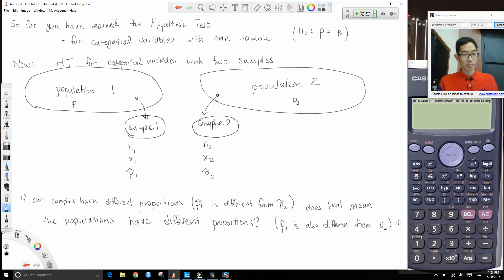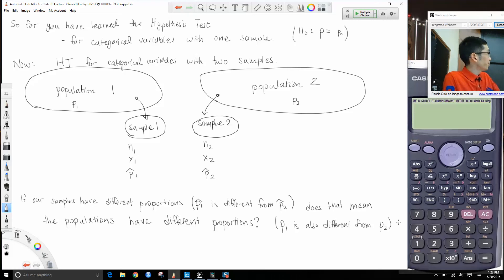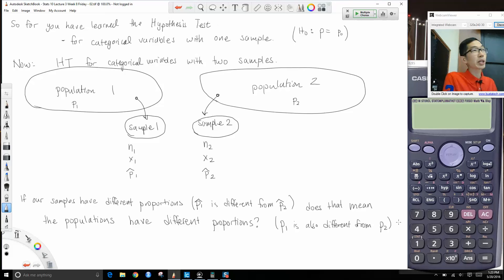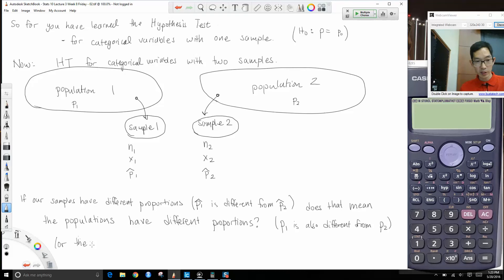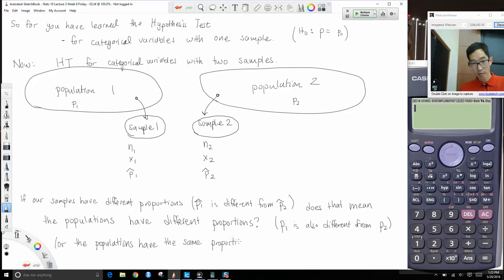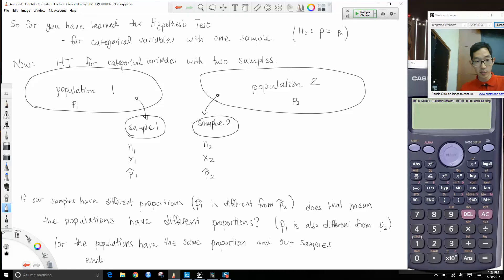If our samples have different proportions — meaning p̂₁ is different from p̂₂ — does that mean the populations have different proportions, meaning p₁ is also different from p₂? Or the other possibility is that the populations have the same proportion, and it's just random chance that produced samples with different proportions.